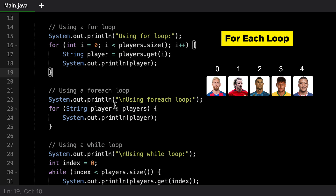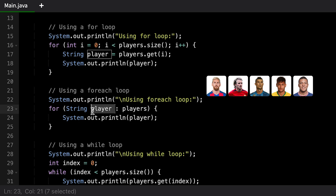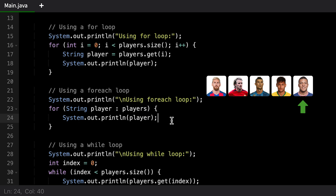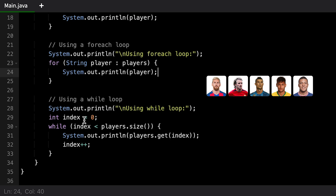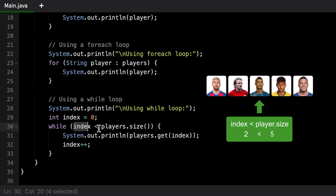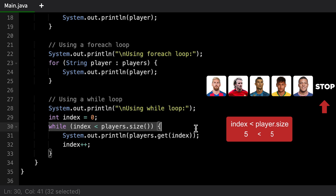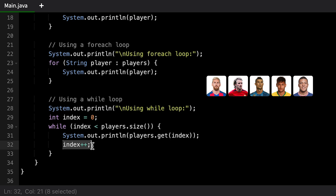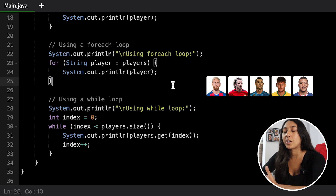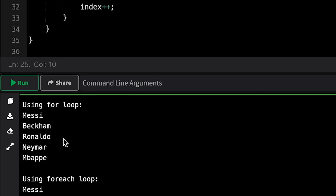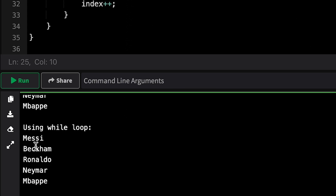The second is a for-each loop, where we're not using indexes — we just take a player from the players list and for every player, print it out. The third is a while loop: we continue looping while something is true, and stop as soon as it becomes false. We set our index to zero, and as long as the index is less than players.size(), we keep iterating, incrementing the index by one each time. When we run it, we see that the for loop printed all values, same with the for-each loop, and the same with the while loop.